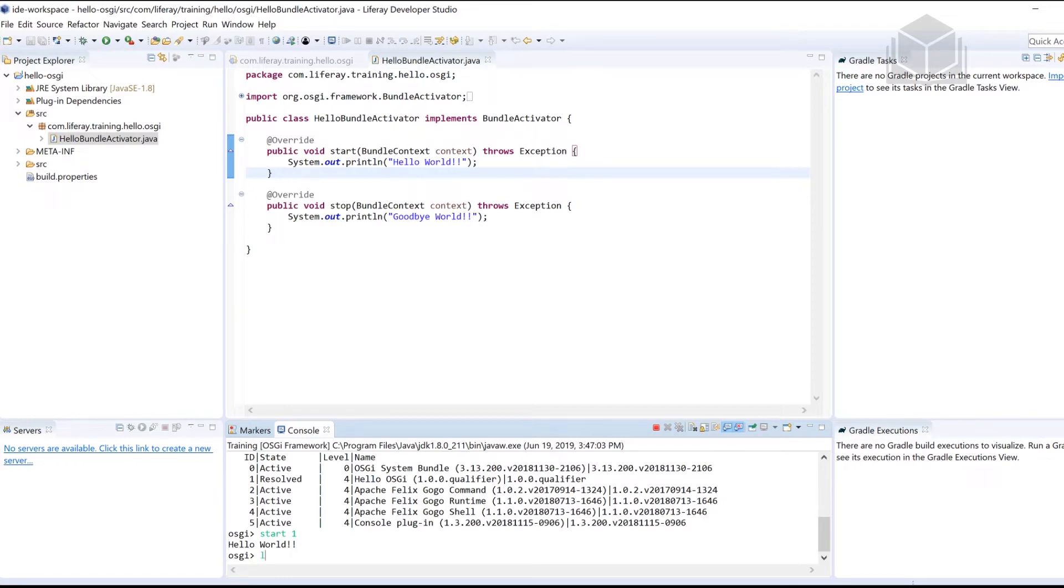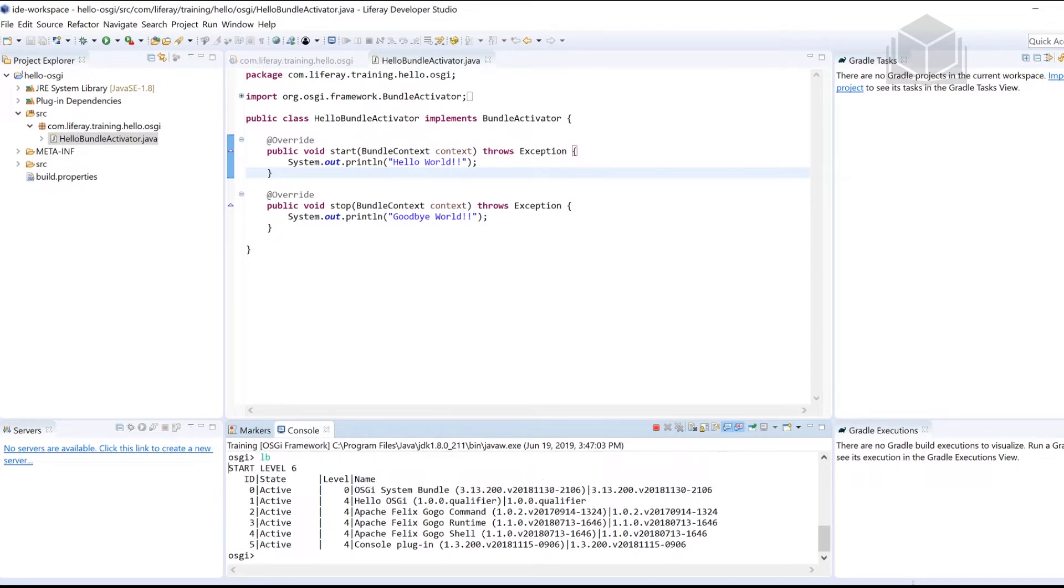And then if I type LB one more time, it'll show that my hello OSGI bundle is in the active state. So this is where we want to be.